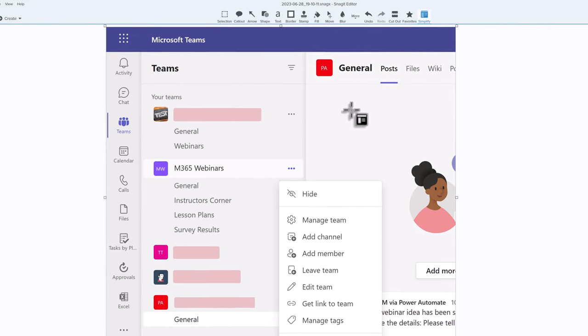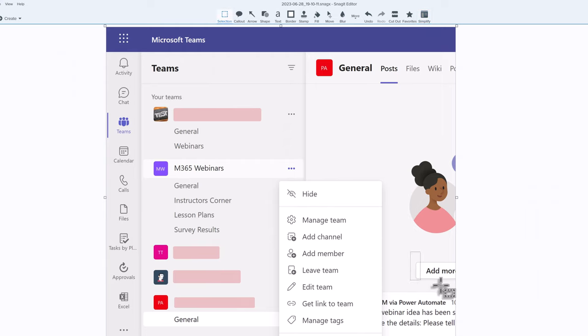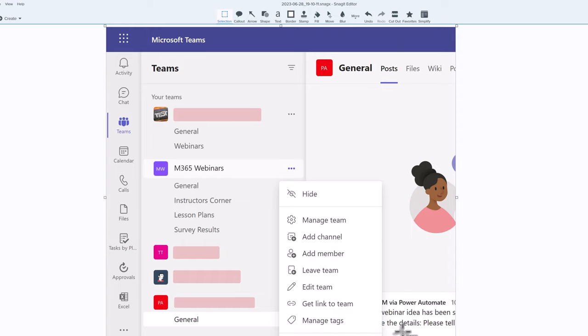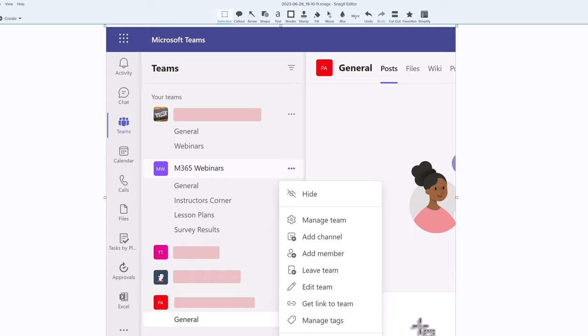The Selection tool is one of my favorites because it helps me remove all kinds of things. At the bottom of the screenshot, we've got a partial button here, and we've also got a partial paragraph. I know some people get so distracted by that. They're like, what is this trying to say? I'm just going to use the Selection tool and make it like it was never there.